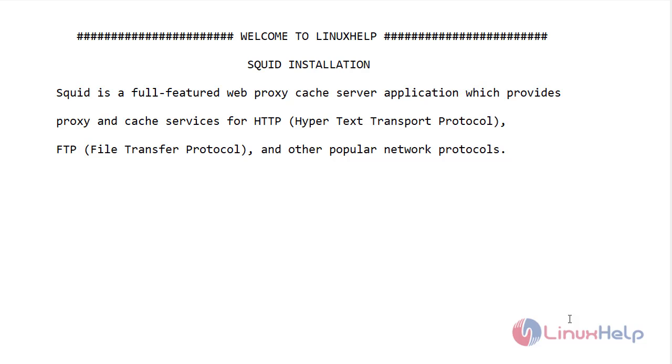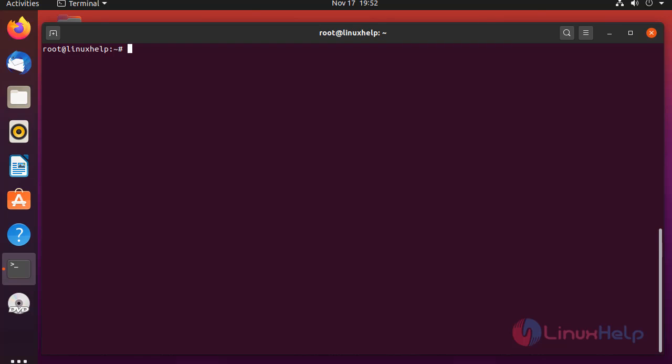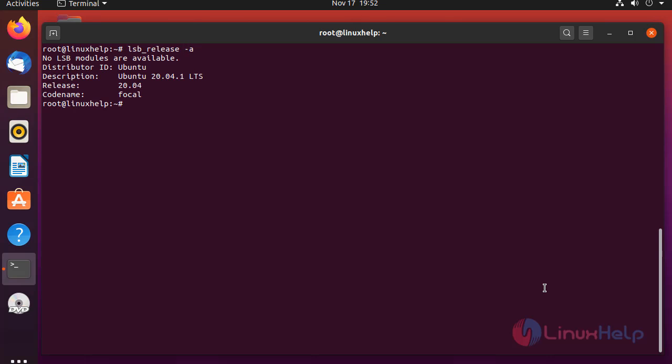Let's go for the installation. Before installing Squid, check the OS version by using the below command. My OS version is Ubuntu 20.04.1.